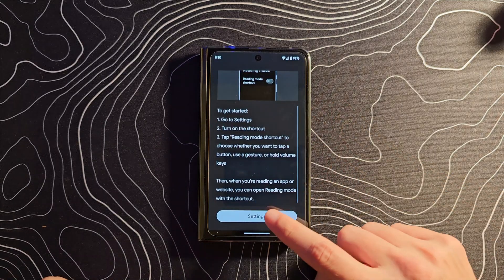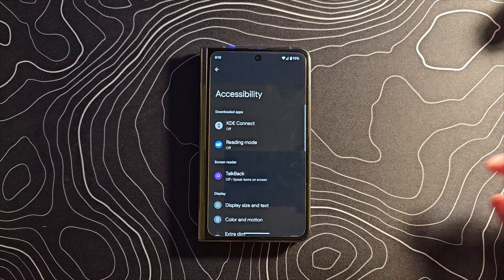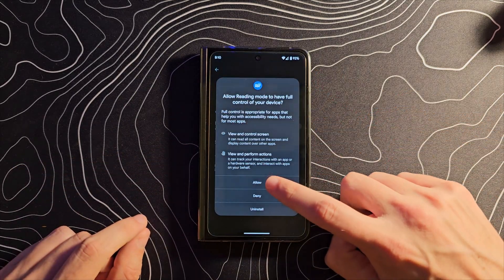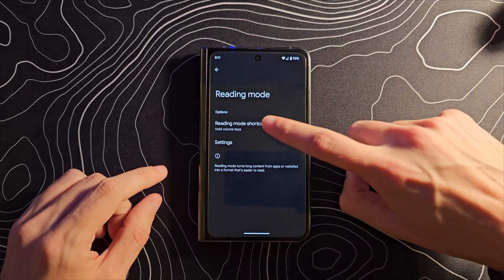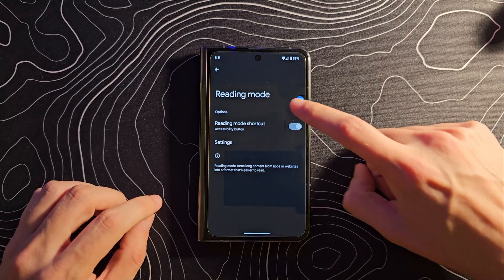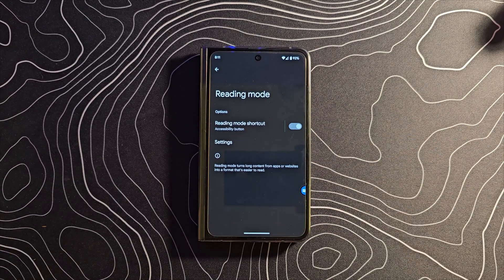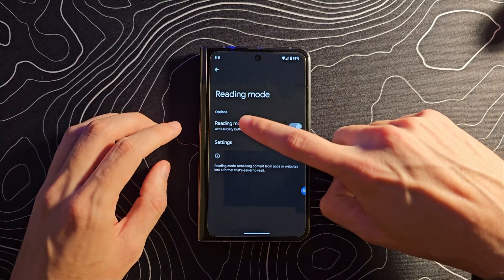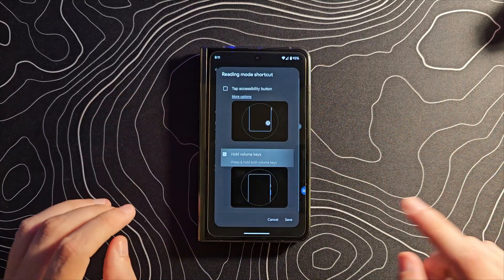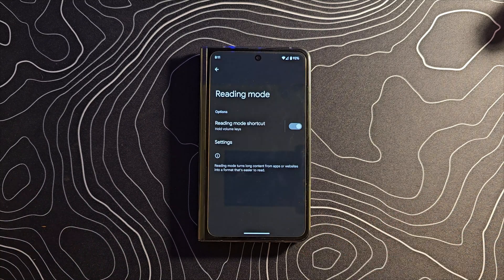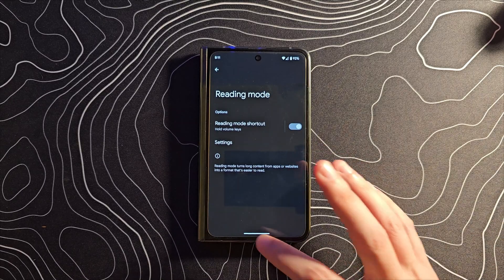So the first thing we have to do is click on the settings and it's going to pop up and show Reading Modes — we're going to click on that. First we have to toggle this and hit Allow. By default it's going to be set to tap accessibility button, which means you're going to have this floating thing all the time, and personally I think that's just not good — it's ugly. But what you can do is tap here, untick that and tick the other option instead. Now it's set to press and hold both volume keys to trigger this, and that's pretty much it — we can now use this application.